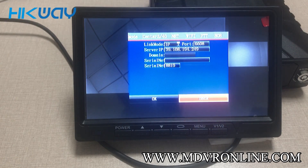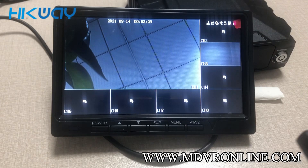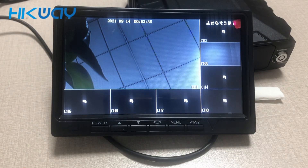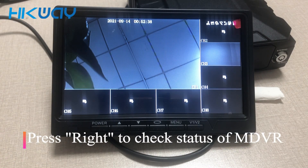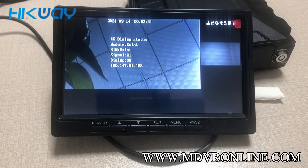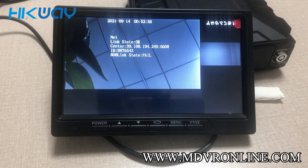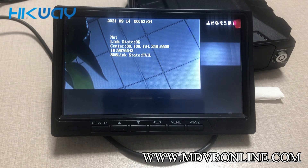Press okay, then let's press the right arrow on the remote control to see the status of the mobile DVR. You can see the 4G dial-up status — dial-up okay. Press right arrow and you can see other status. You can see the center server link status is okay, so that means the mobile DVR is on the platform now and you can check on the platform.